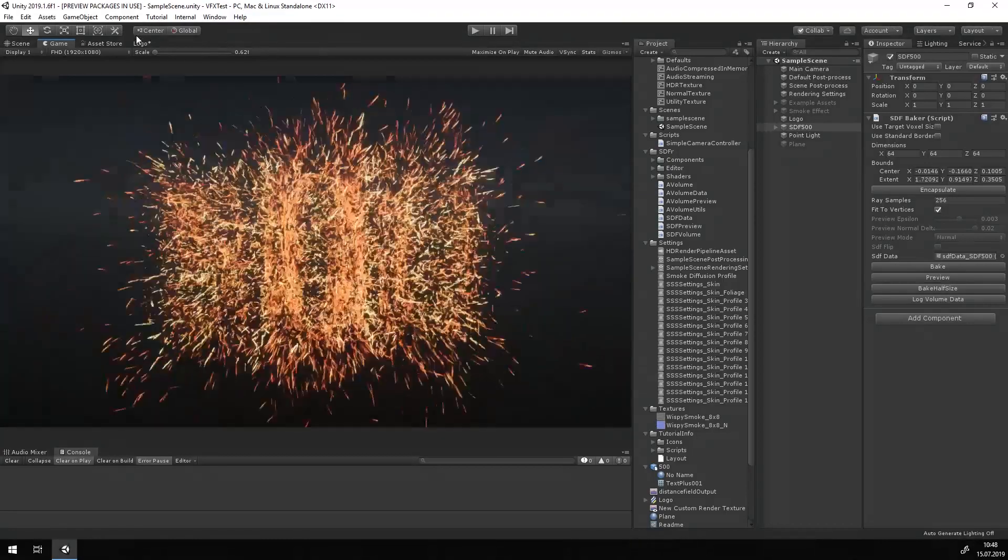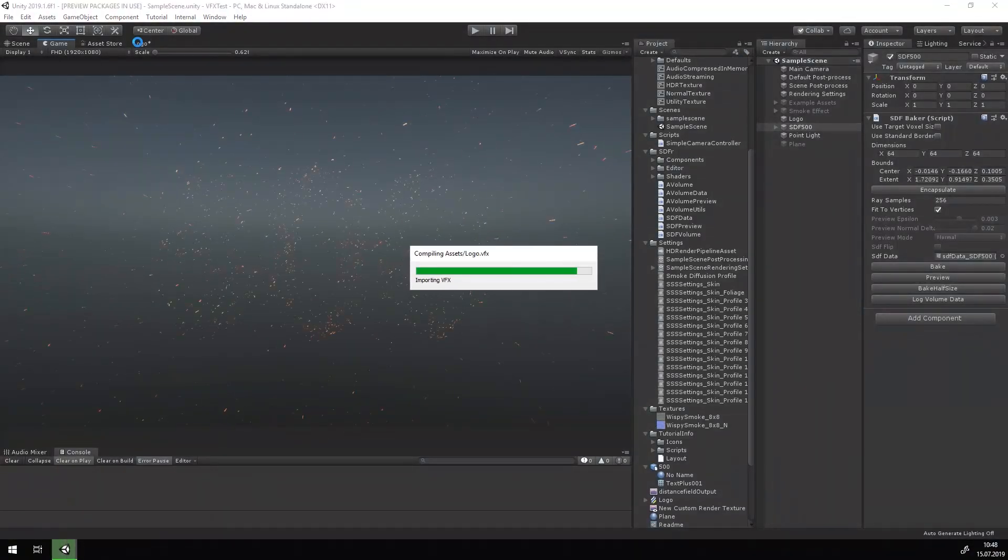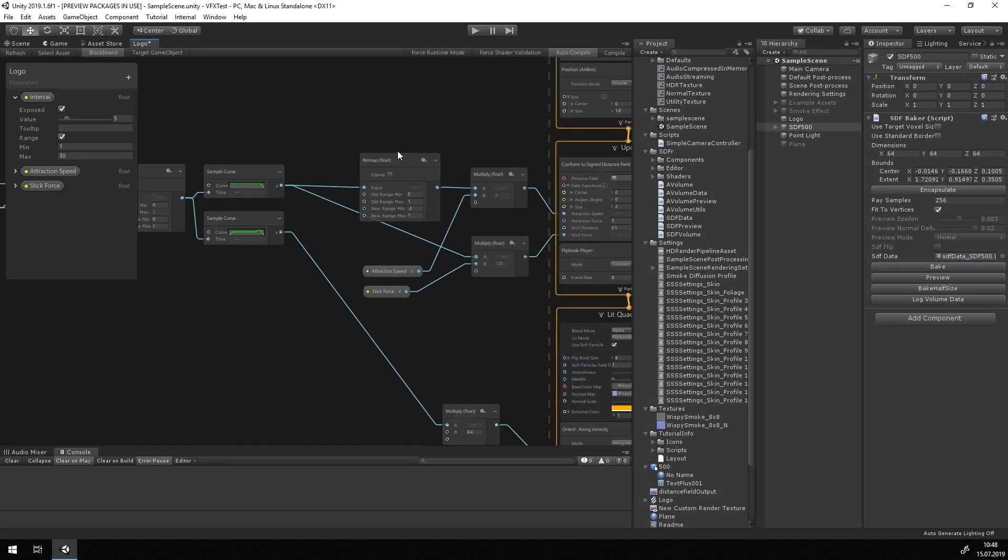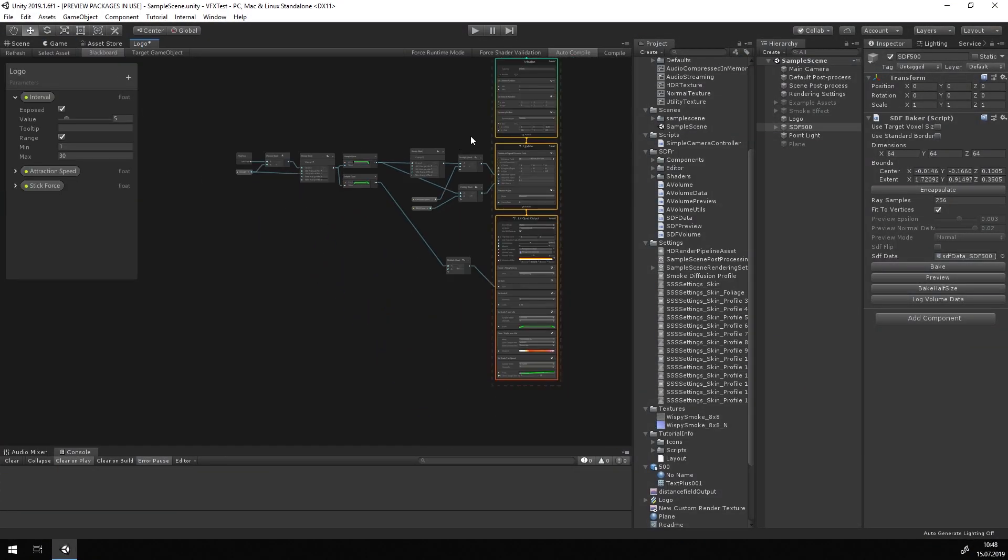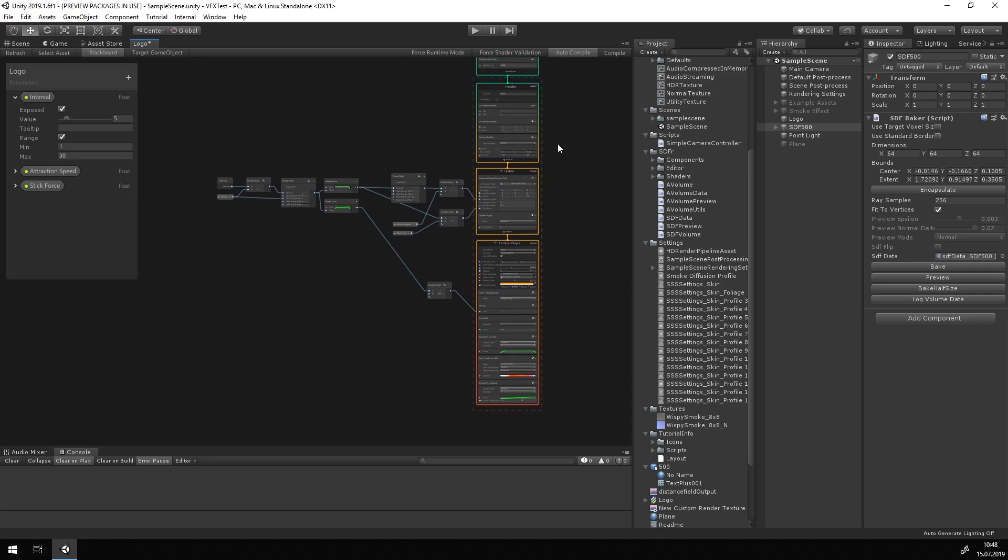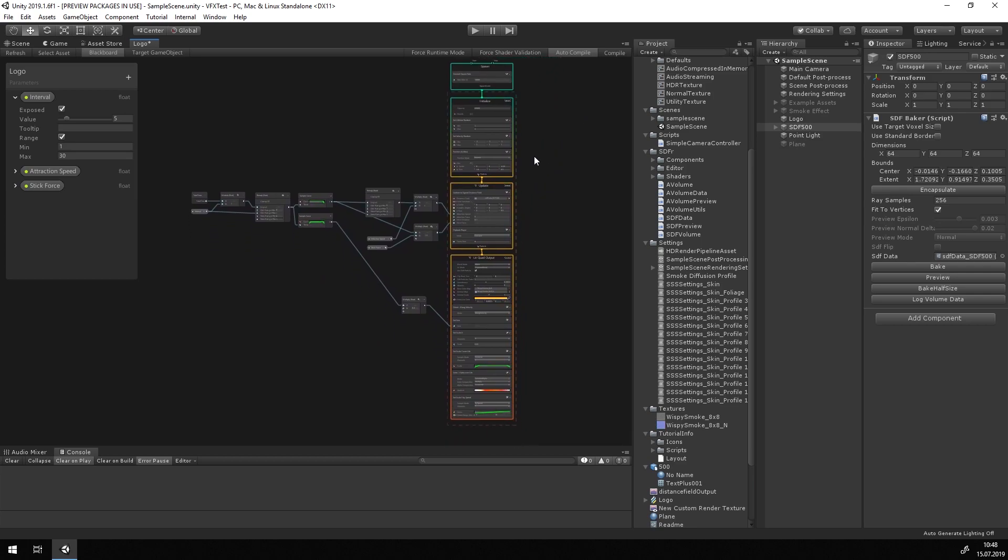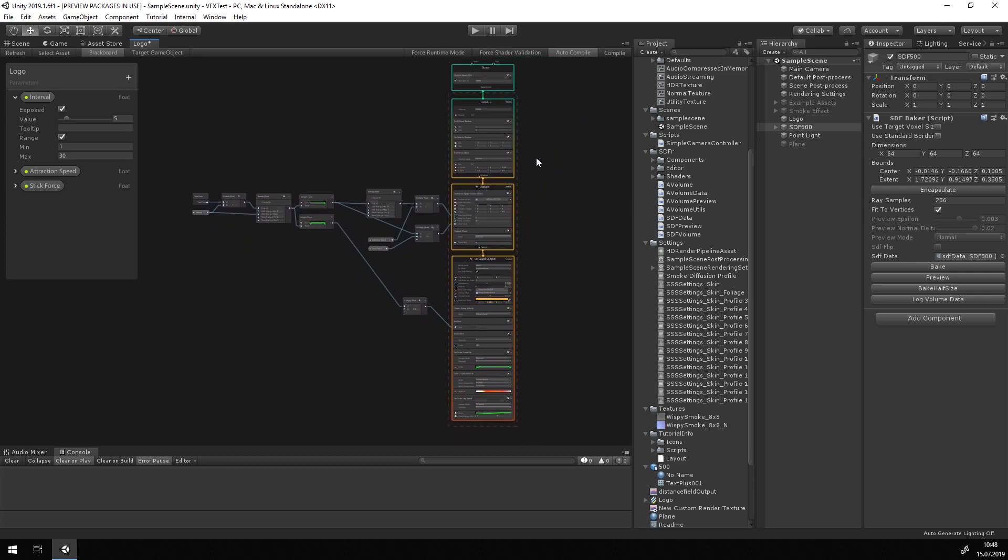Maybe you already guessed it. This is done with the VFX graph and this is how the graph will look in the end. But let's not go too fast. First, we need a little primer.